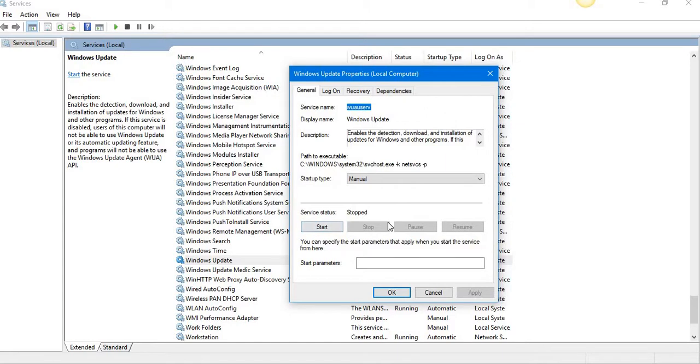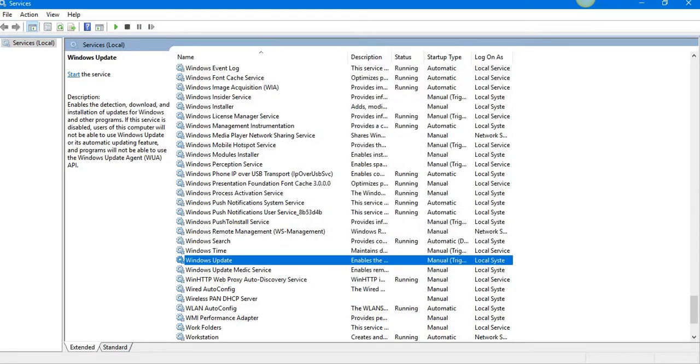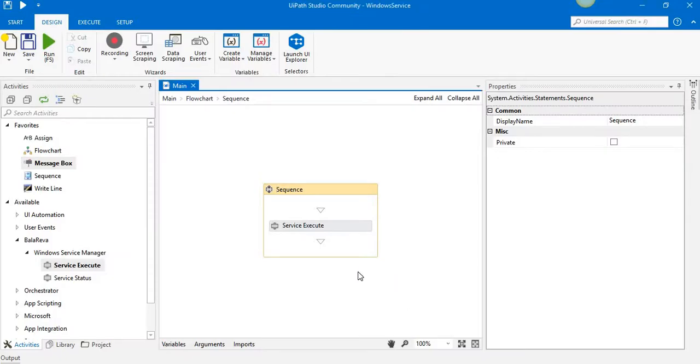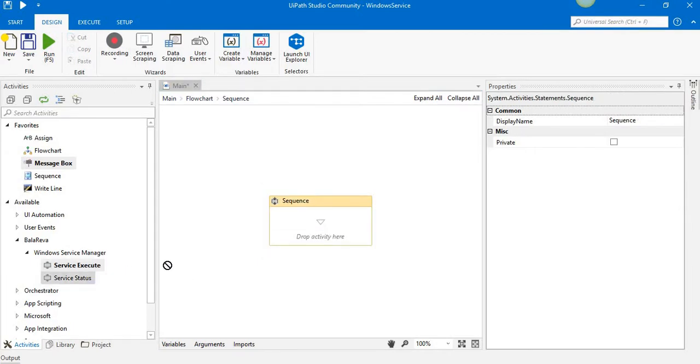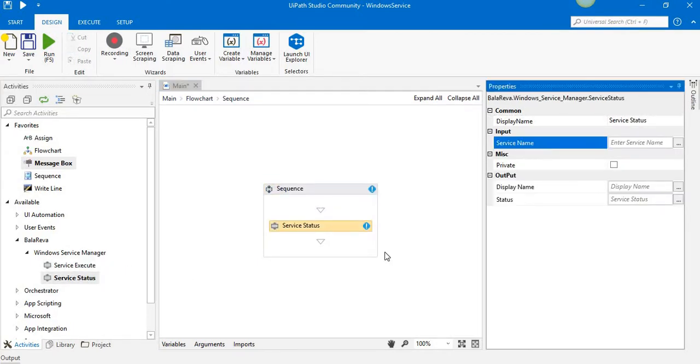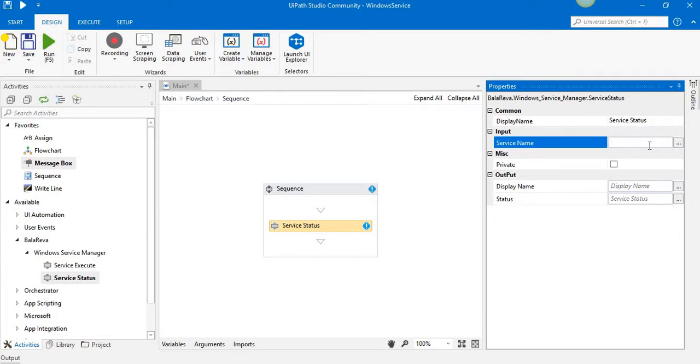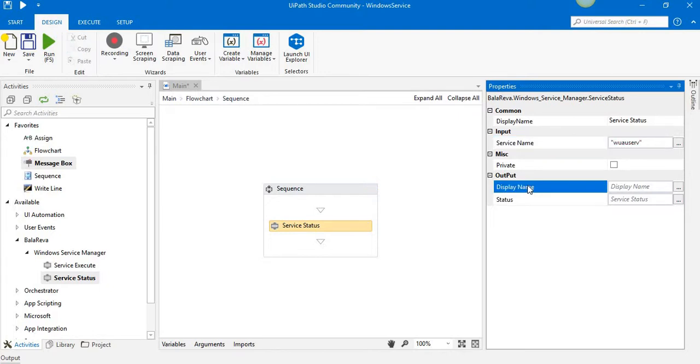Okay, so next we are going to see the next activity, which is Service Status. In this activity, we have one property and we have to specify the service name. And it has two output properties. One is display name.